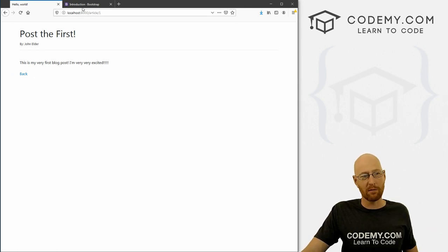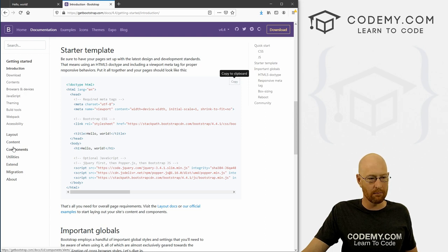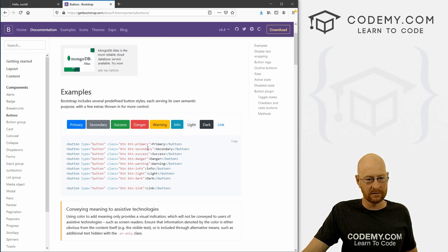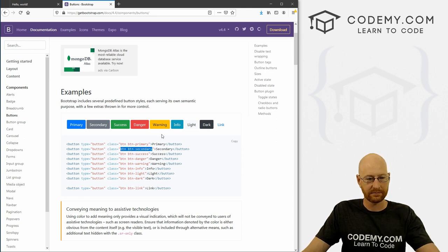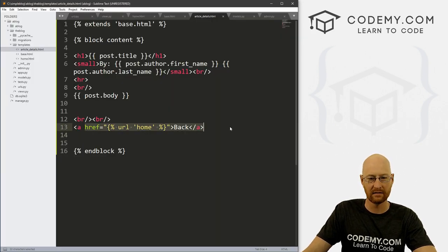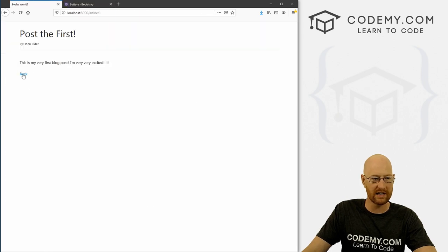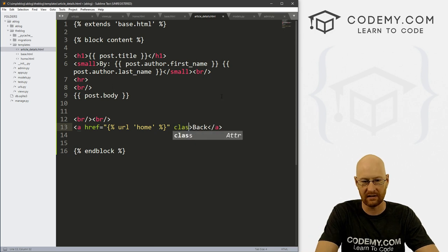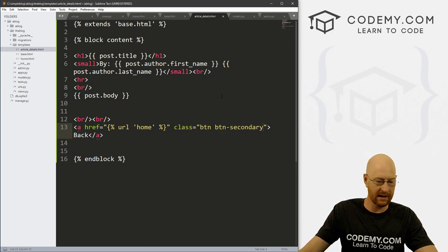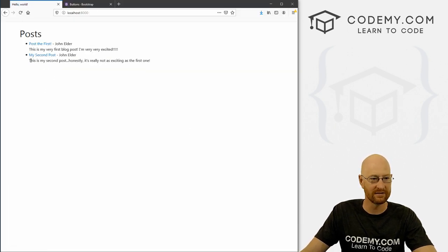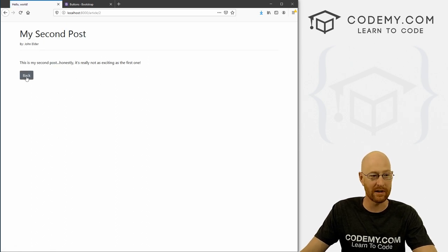Now we can use anything from Bootstrap we want. Go to getbootstrap.com, click on Components, and look at Button. I like this secondary button — all we have to do is create a class of btn btn-secondary. Go back to our back link in article details, give it a class of btn btn-secondary, and boom — now it's a button and it works. This is the beauty of Bootstrap.